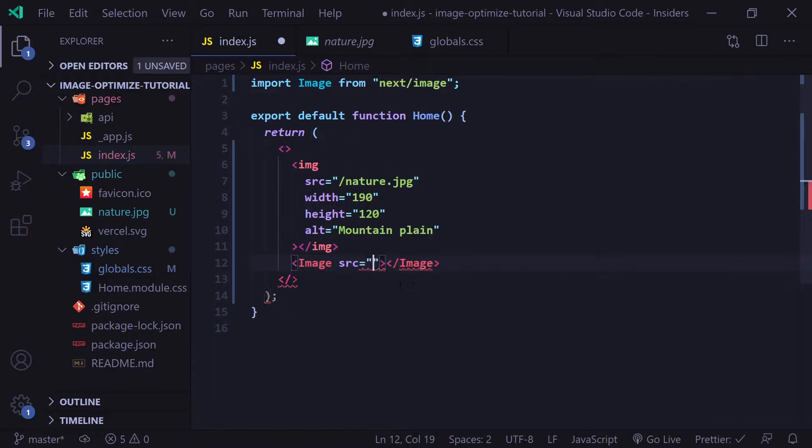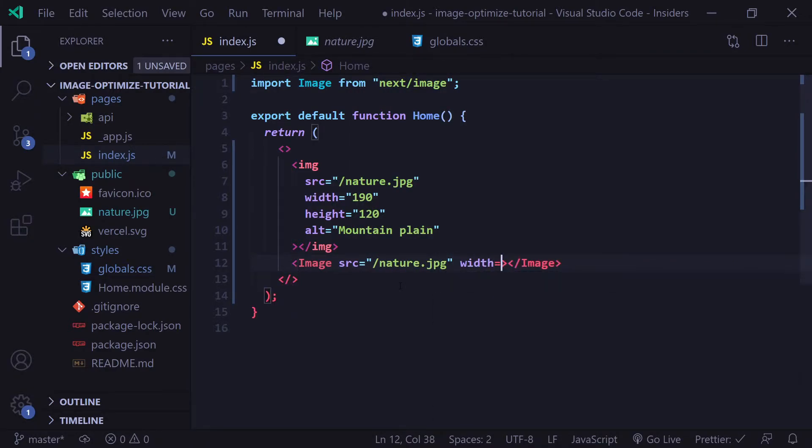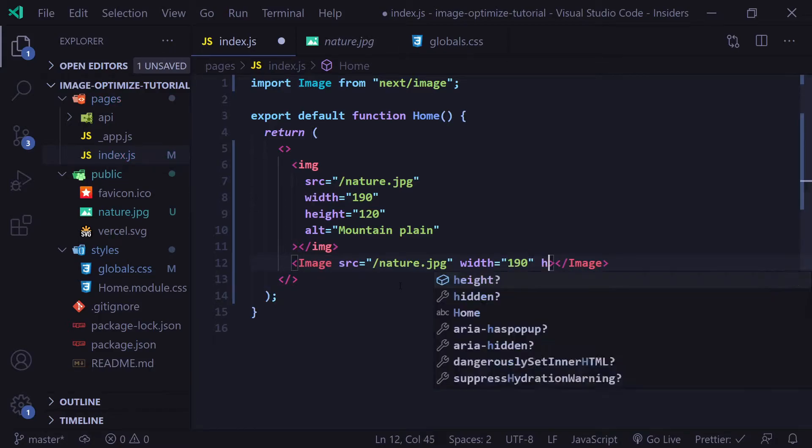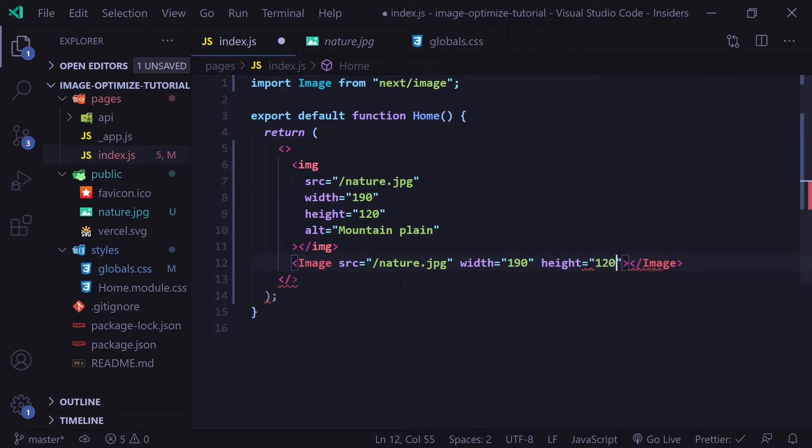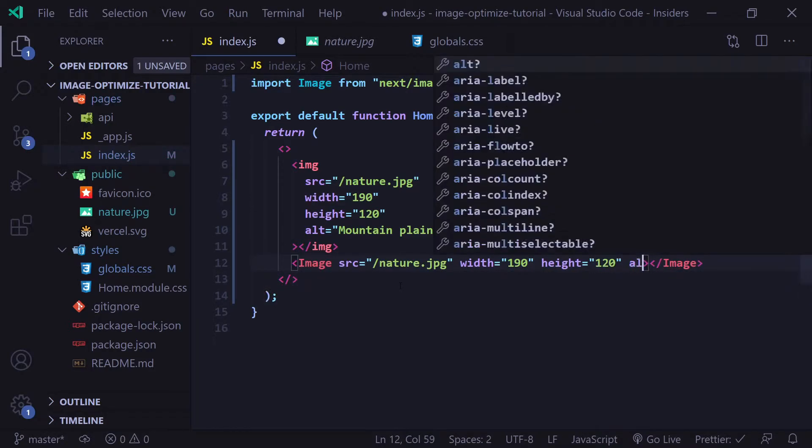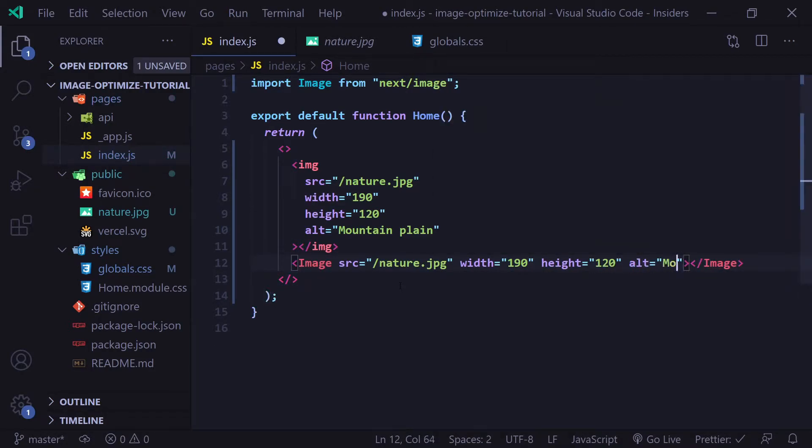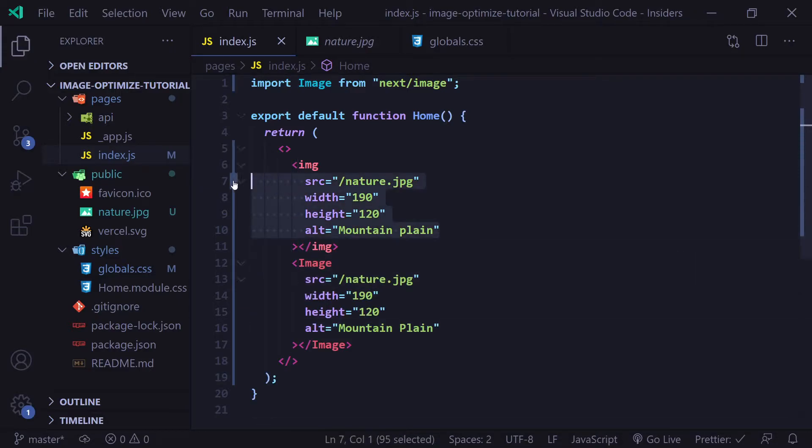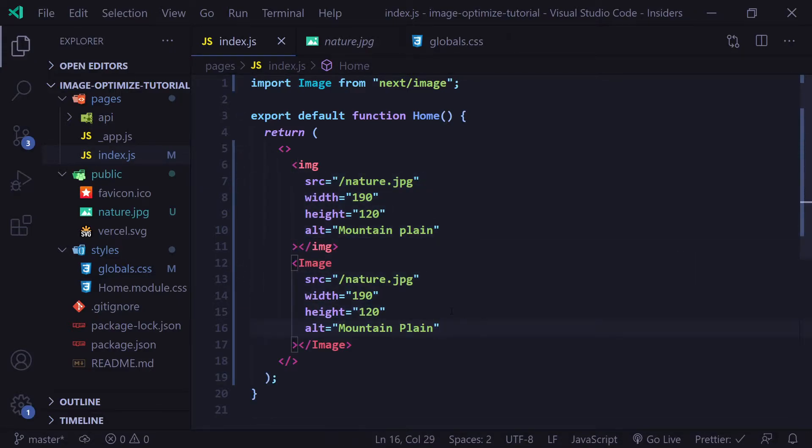We're going to add the source, which again is going to be our nature.jpg file. We'll set the width equal to 190, the height equal to 120, and the alt equal to mountain plain. In terms of props, we have the exact same setup here. It's pretty similar.